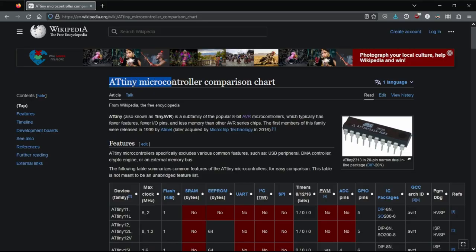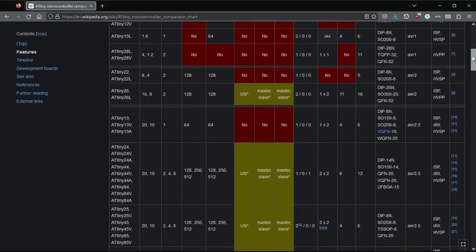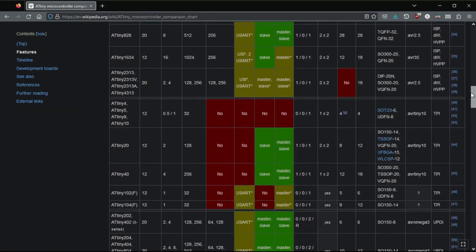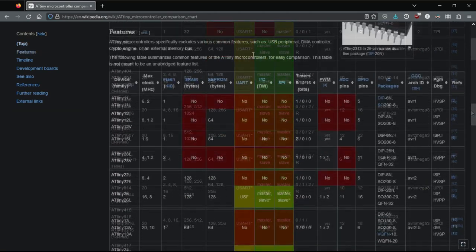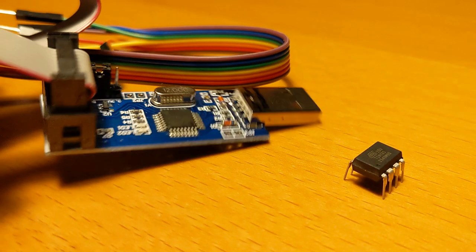There are numerous variants of the ATtiny. They differ in speed, memory and number of GPIOs. They are all very energy saving but also not as powerful as for example an Arduino or ESP32.